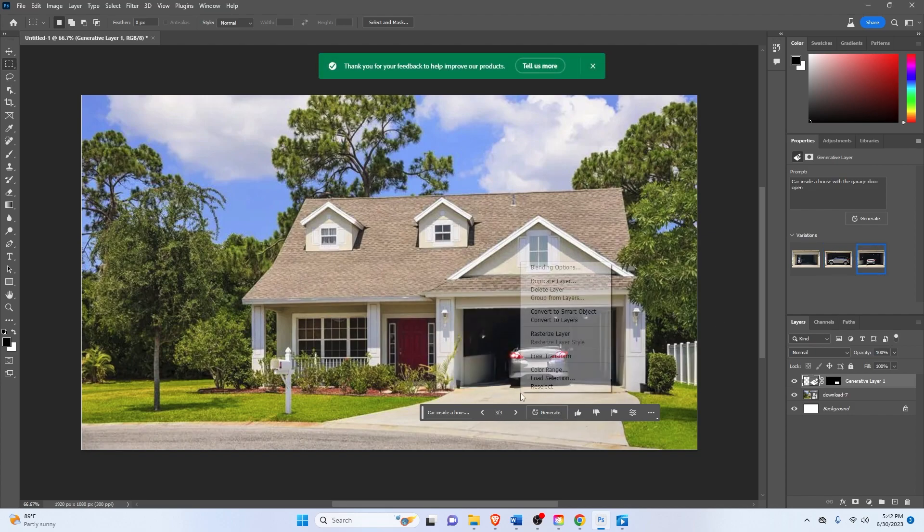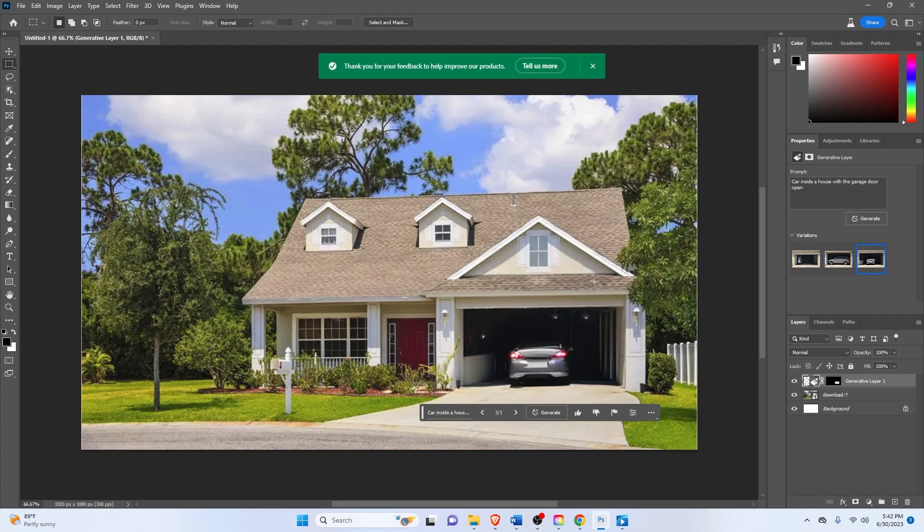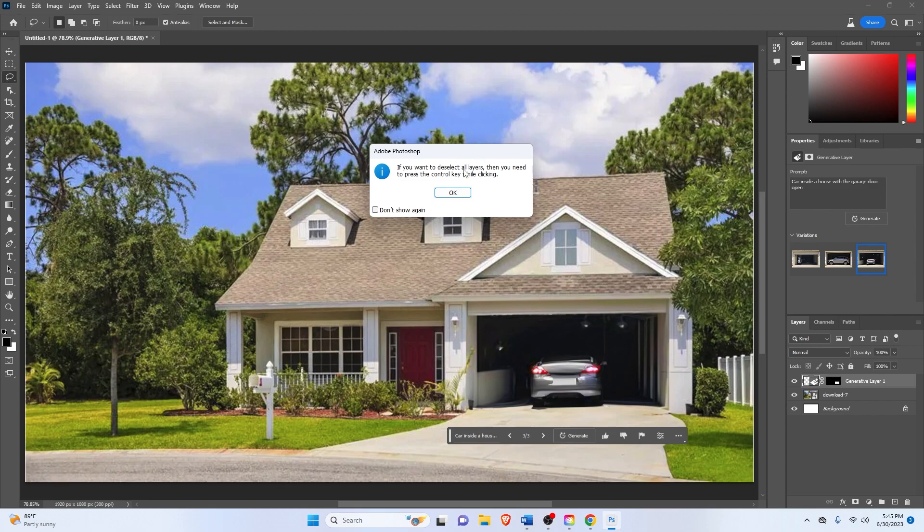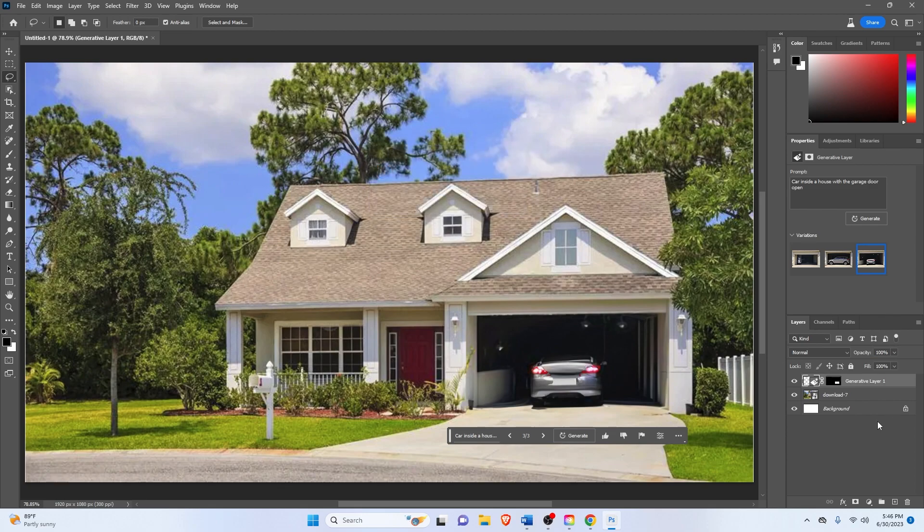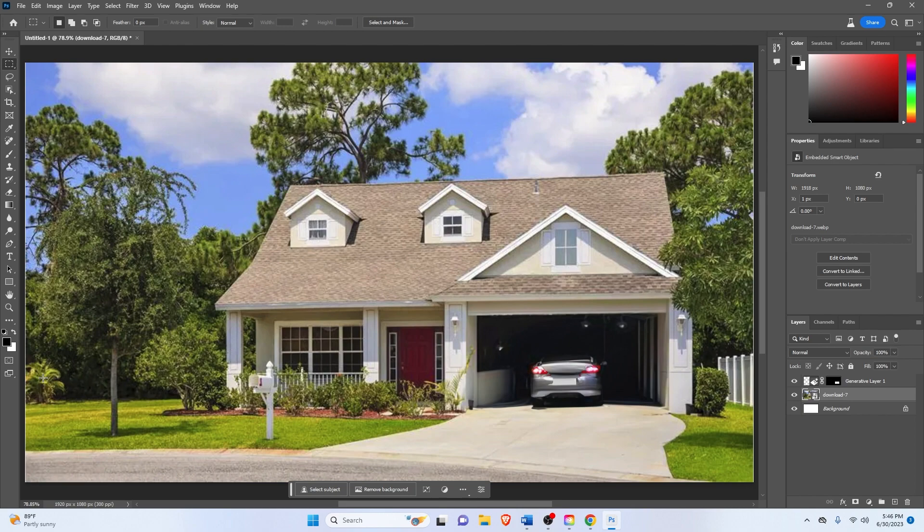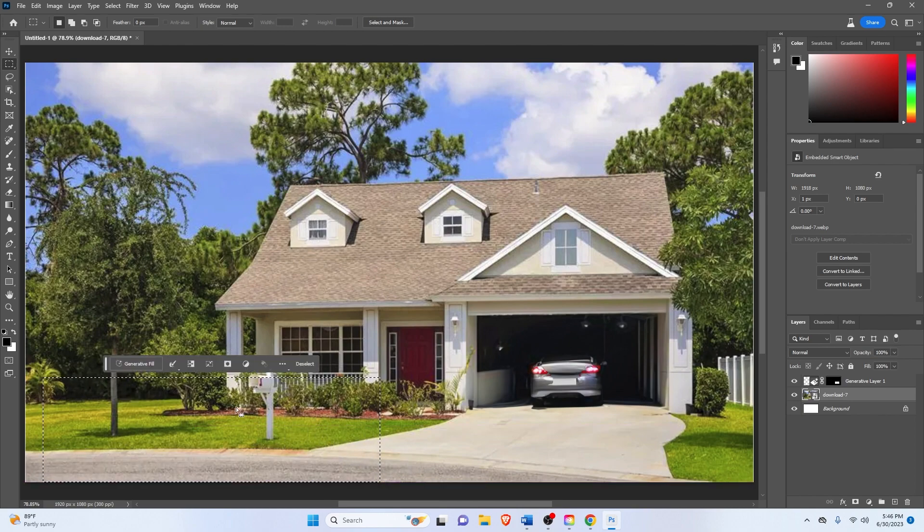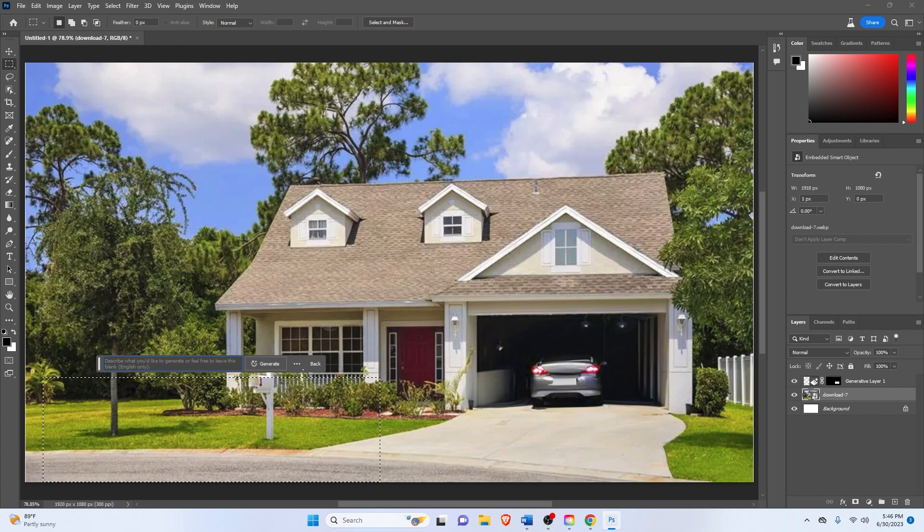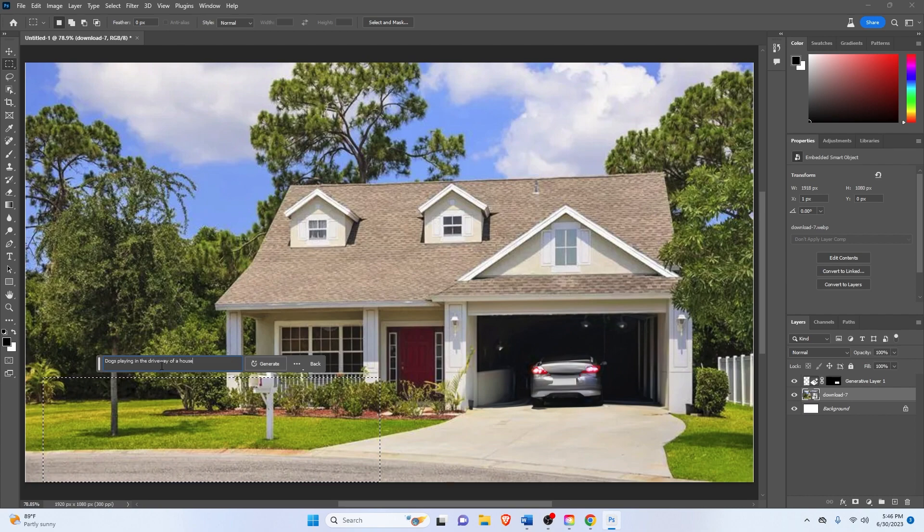All right, now that that's done, next thing I want to do is generate some dogs playing in my front yard over here. Generate the fill. Dogs playing in the driveway of a house. Outside, of course. Then click on generate once more.